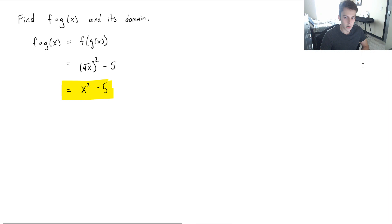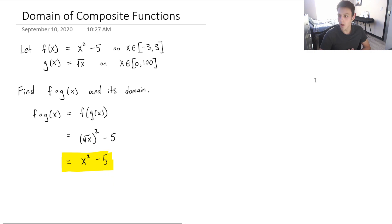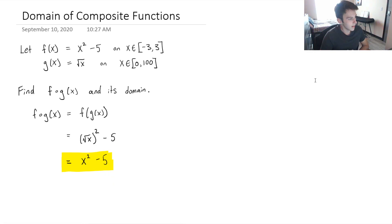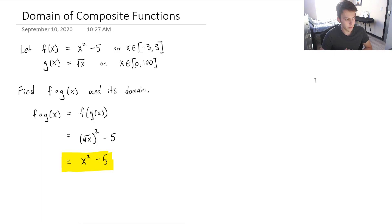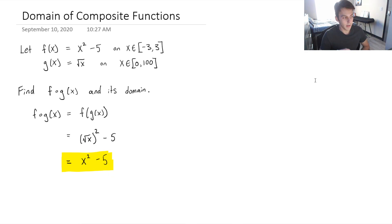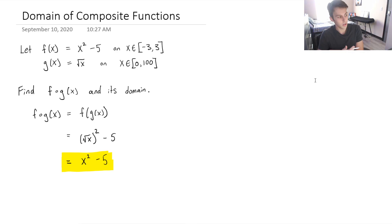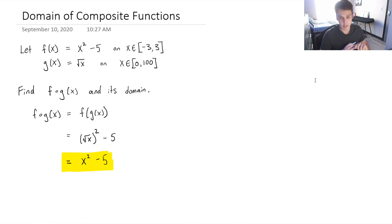The harder part is finding its domain, because things get a little bit more complicated. So a big misconception that I have seen is that a lot of people think that we just have to take the strictest domain. Looking at these, we've got negative 3 to 3, and we've got 0 to 100. So some people think, okay, well, negative 3 is not, or we know that 0 is greater than negative 3. So we're going to start it at 0, and then we'll just go up to 3. So this is actually incorrect, and I will explain.